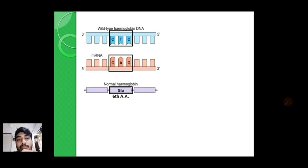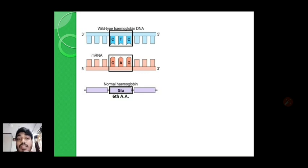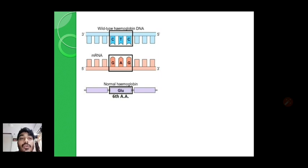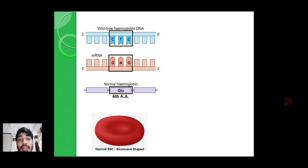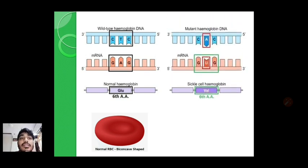To understand the whole phenomenon, consider the normal HbA gene and focus on the DNA sequence. For the sixth amino acid, the DNA sequence is CTC. When DNA is transcribed into RNA, C binds with its complementary base G, T binds with A, and C again binds with G. Because of that, on the mRNA the sequence will be GAG, and GAG codes for glutamic acid. The normal beta globin of hemoglobin is synthesized, and the shape of RBC remains biconcave.